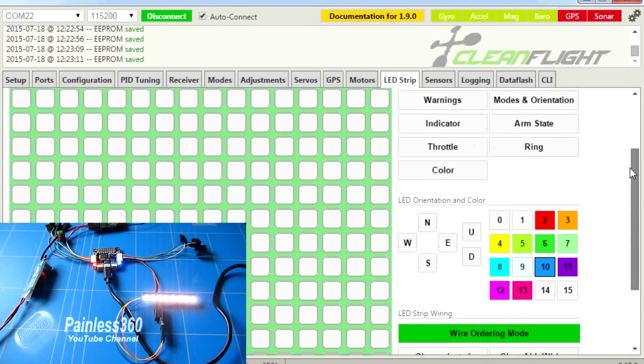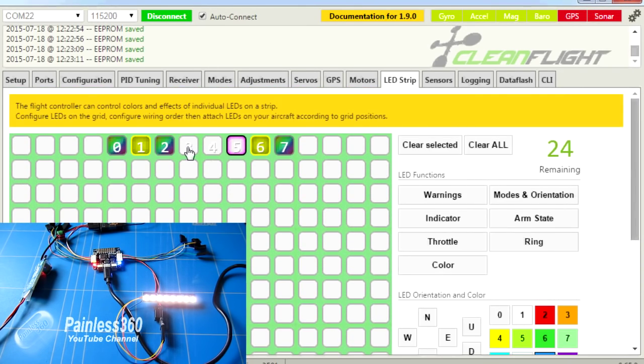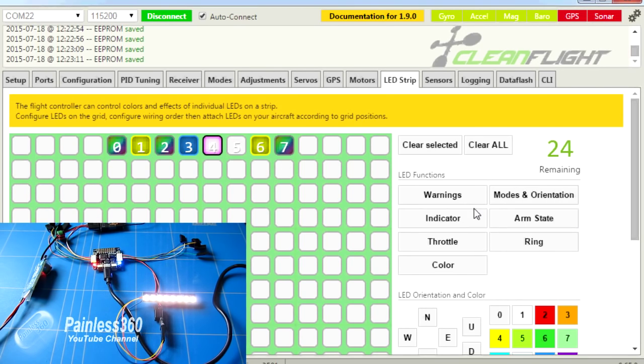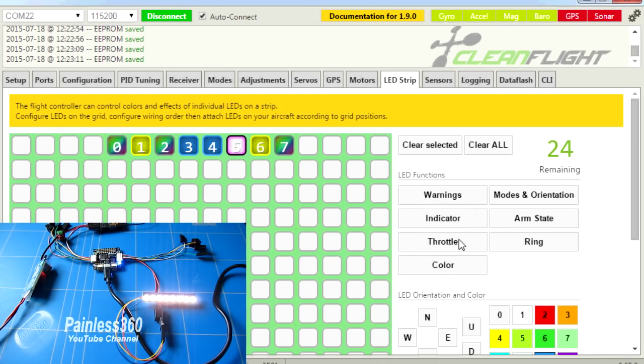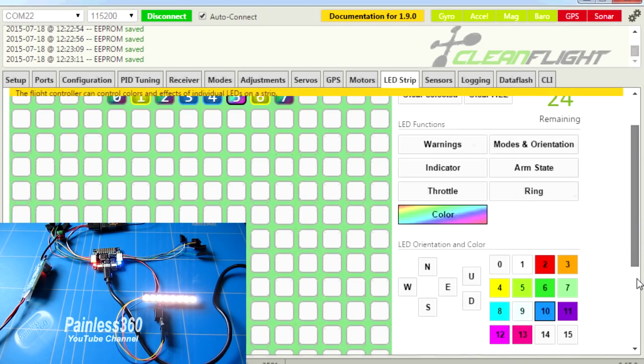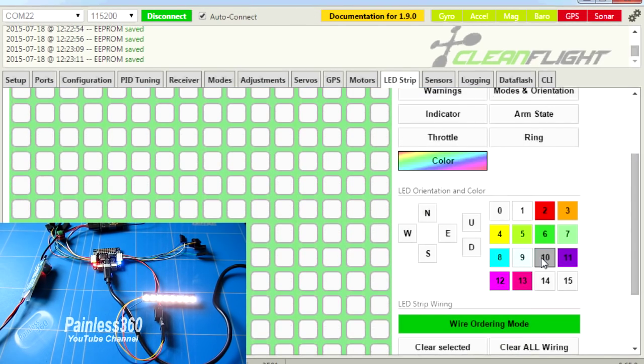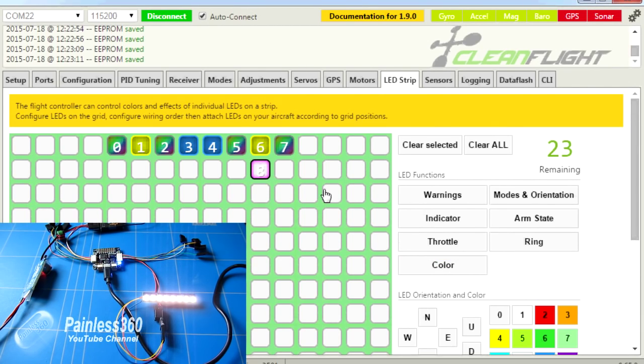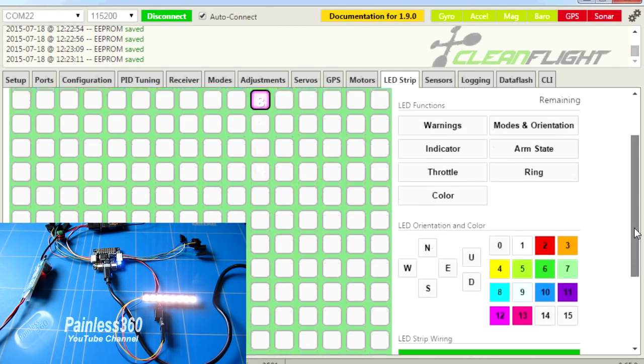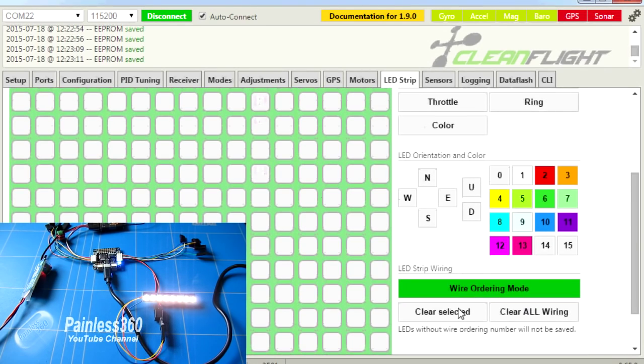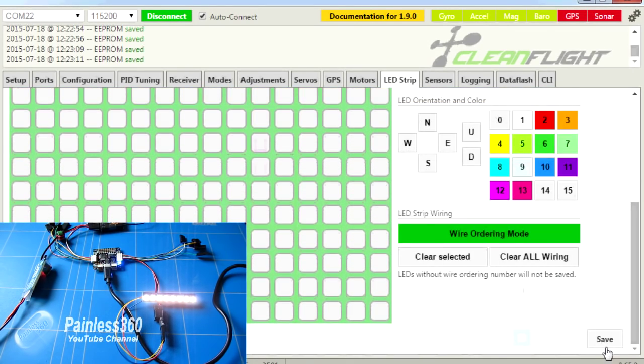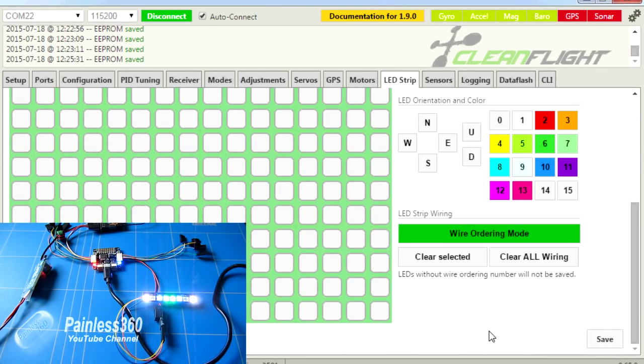And then finally, the two in the middle, we'll actually make them as arm state. Let's make that one blue again. So hopefully now there's all my LEDs configured. Let me just clear number eight. I don't want to have that there. So we're going to save that.